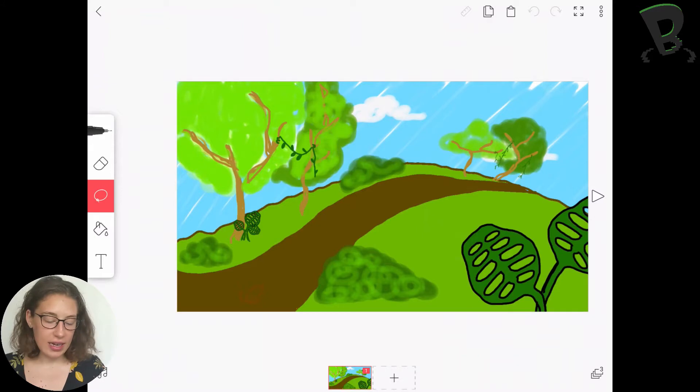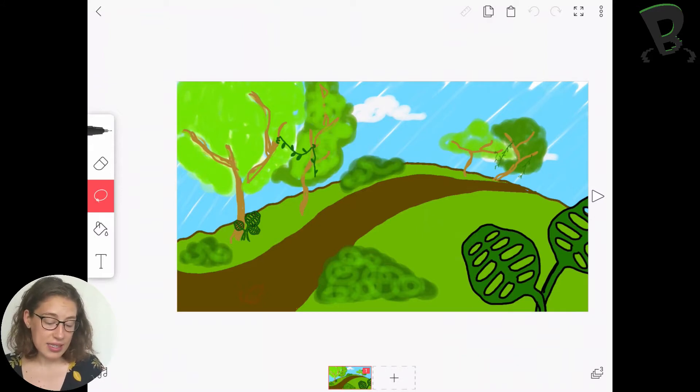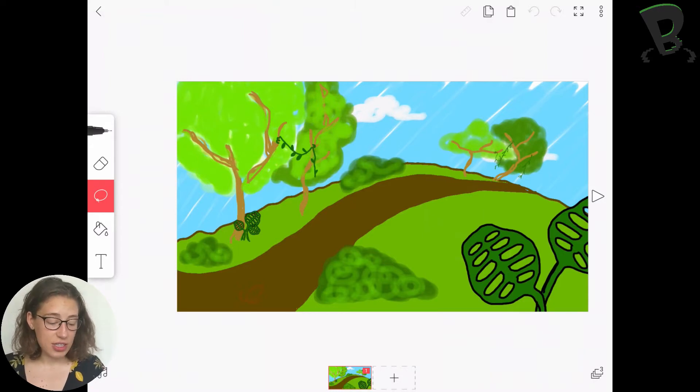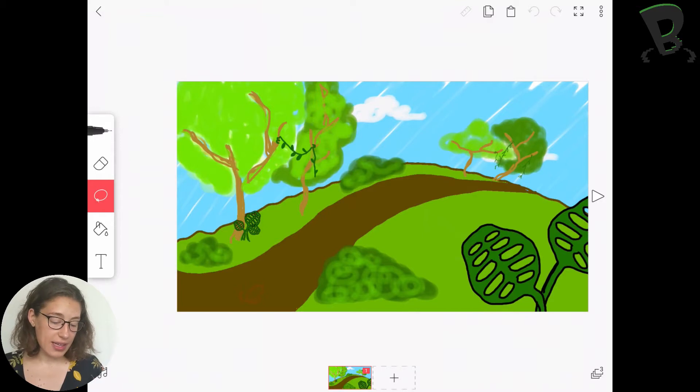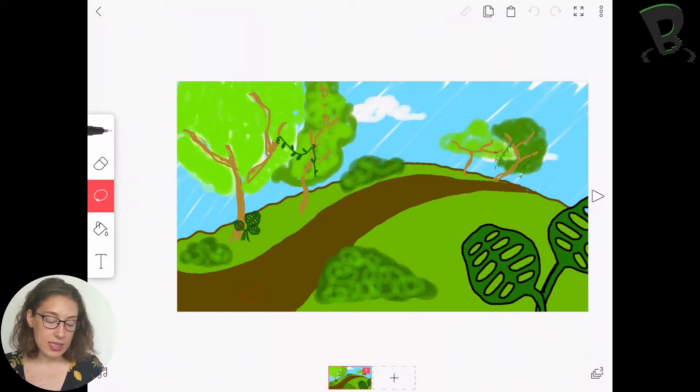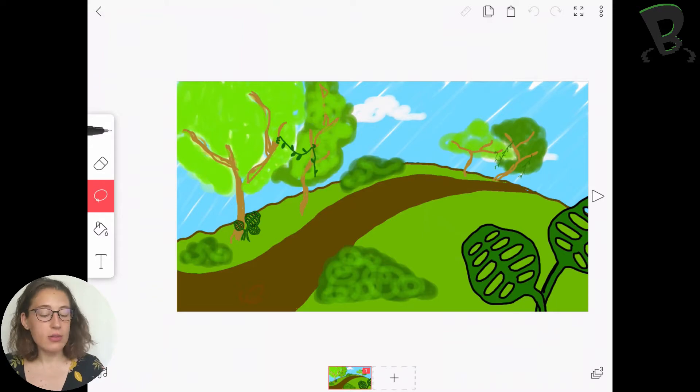Alright, so here I've got my background for my first scene of my video. As you can see, I've got a lot of different textures, a lot of small details that make it pretty visually appealing to the eye. My trees are nice and fluffy whereas my ground is a solid color.